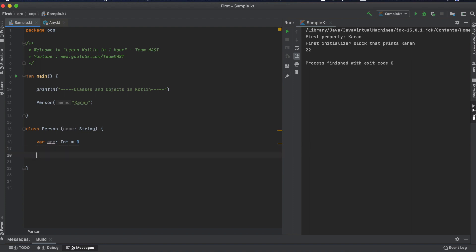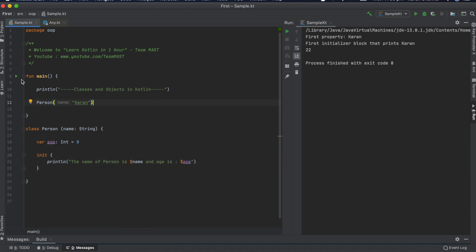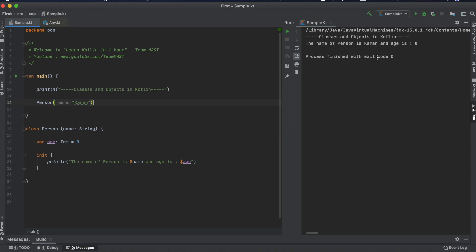Let's create an init block for this class and write a println statement: 'The name of person is $name and age is $age.' Running the main function creates a Person object, and we can see the output: 'The name of person is current and the age is 0', which is the default value we assigned.